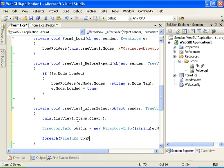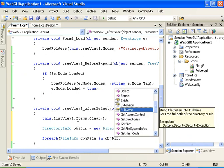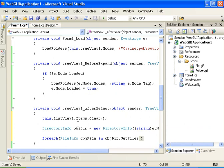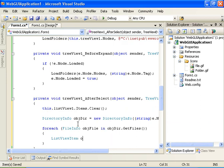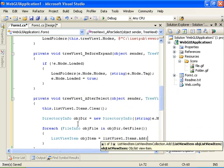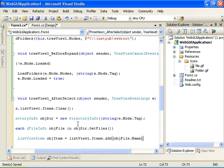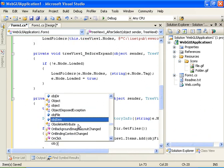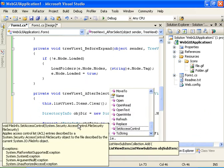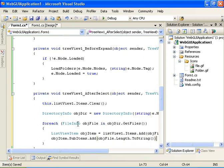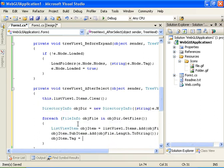For each file in objdir.GetFiles, we do: objitem equals listviewitem.items.Add with the objfile.Name as the first column value, then subitems.Add with objfile.Length.ToString as the size column, and in the tag we store objfile.FullName.